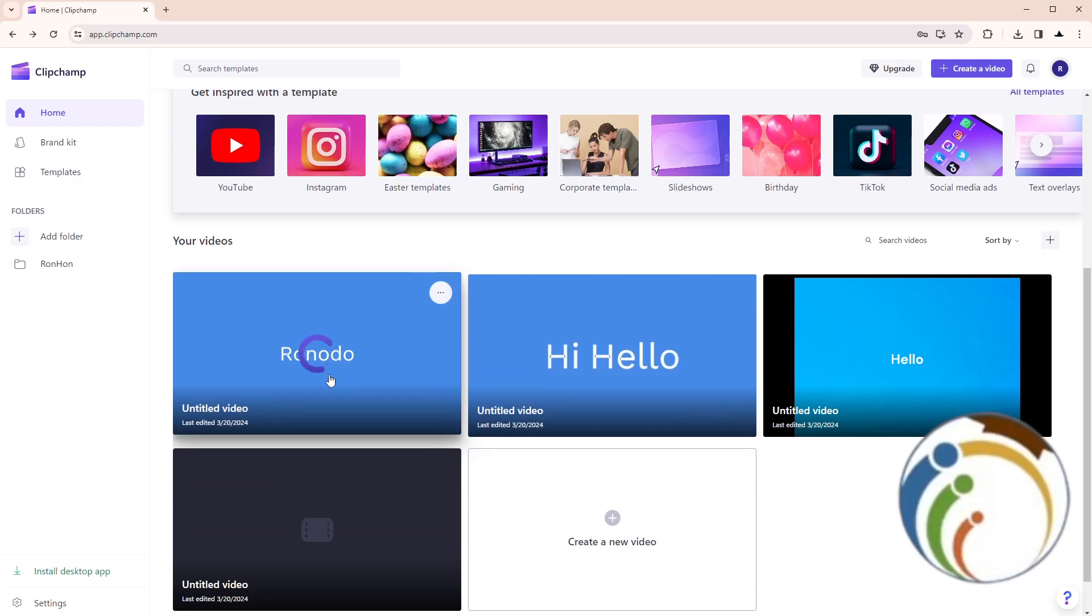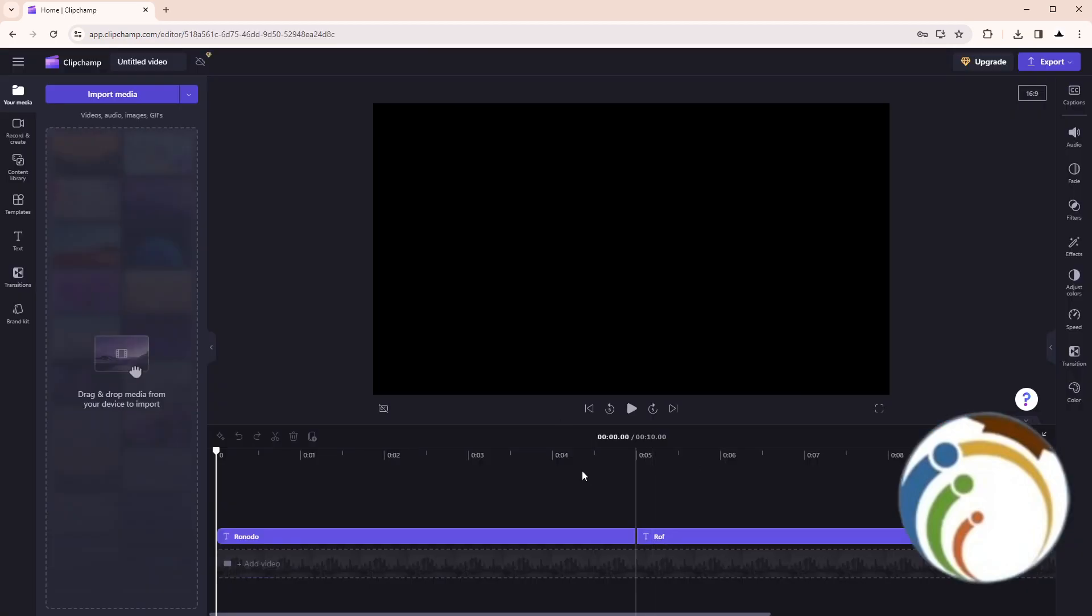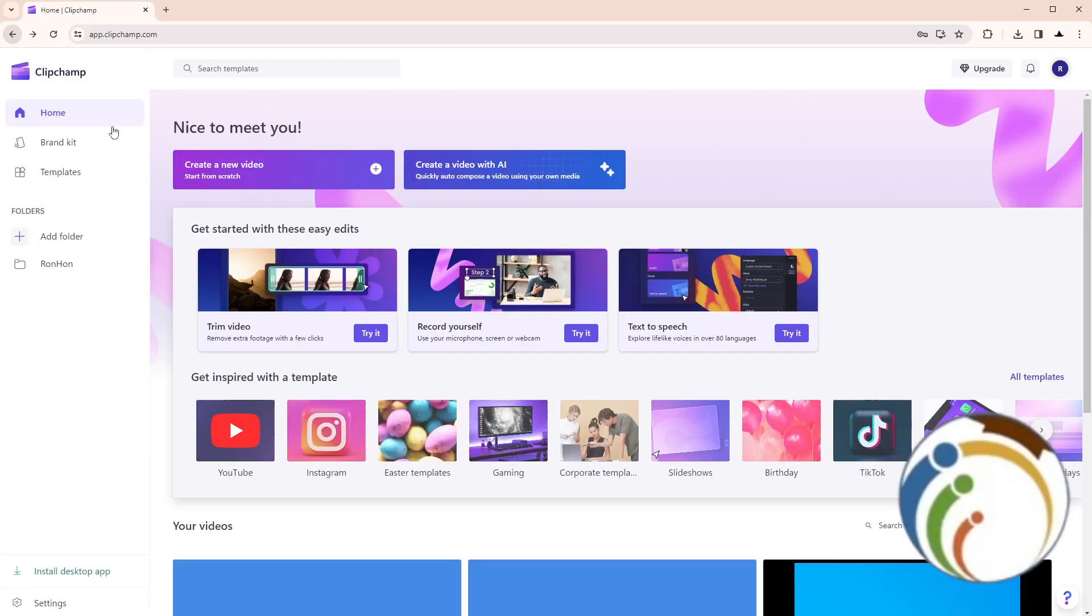So here we are. You can see the video has been saved as a project on ClipChamp.